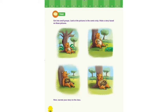Page number 28 — Talk. Look at the pictures in the comic strip and make a story based on these pictures. You have to narrate a story. We will do this talk activity in our Zoom interactive session. Look at these pictures and narrate your story in the Zoom interactive session.